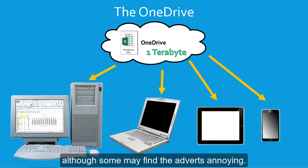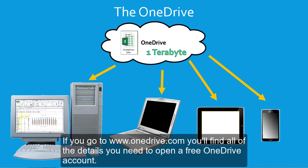Though some may find the adverts annoying. If you go to www.onedrive.com, you'll find all of the details you need to open a free OneDrive account.